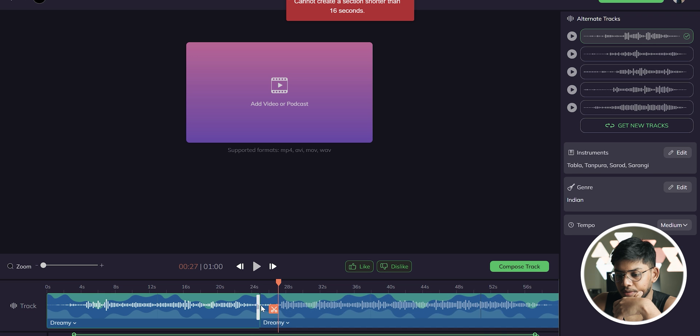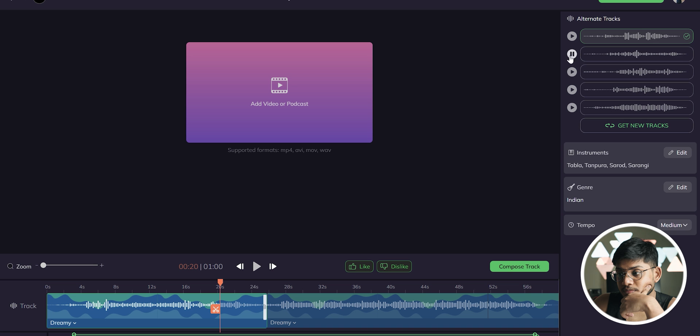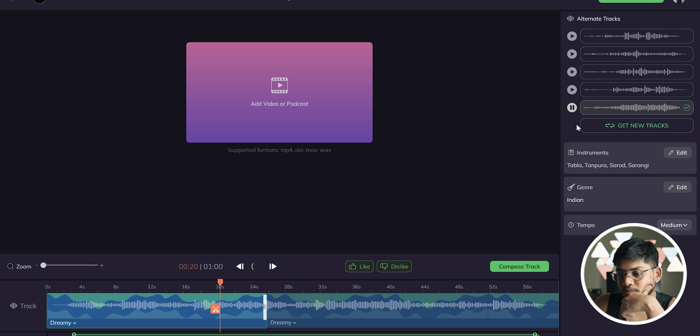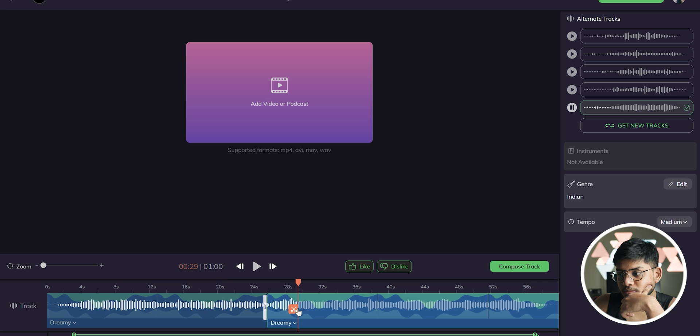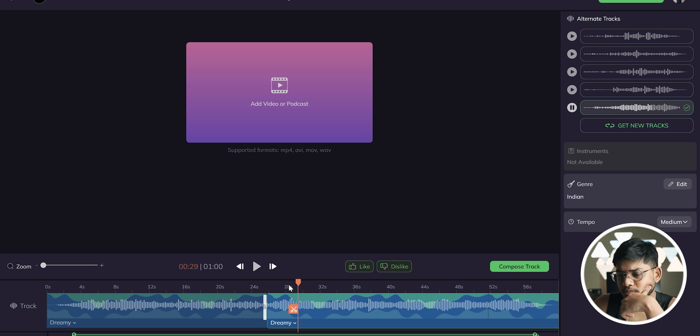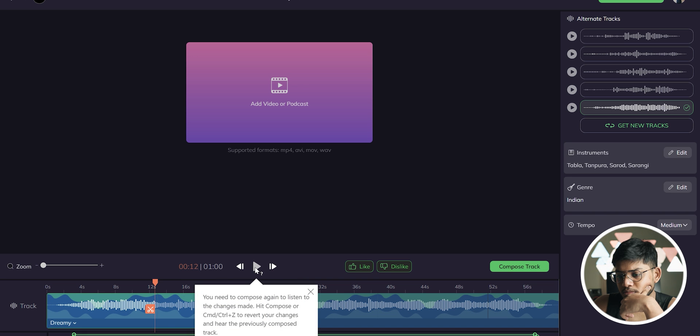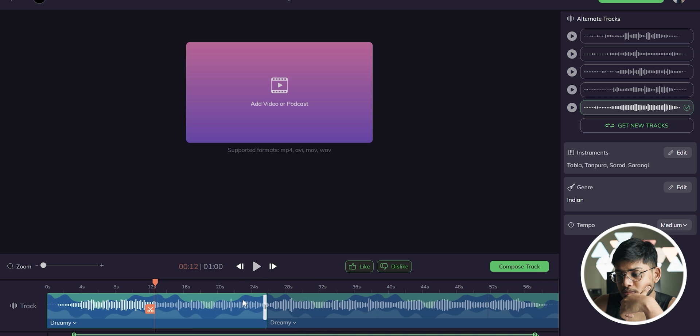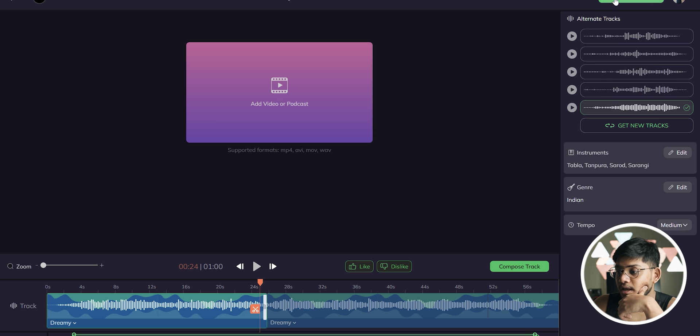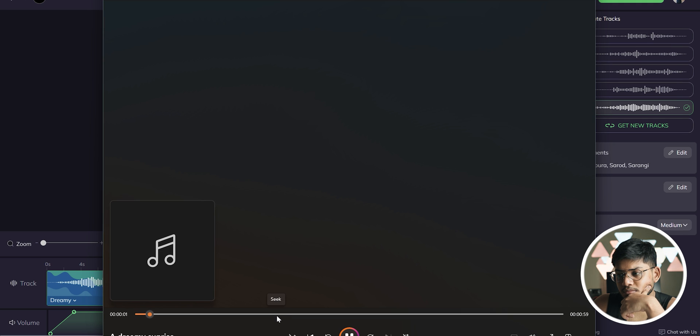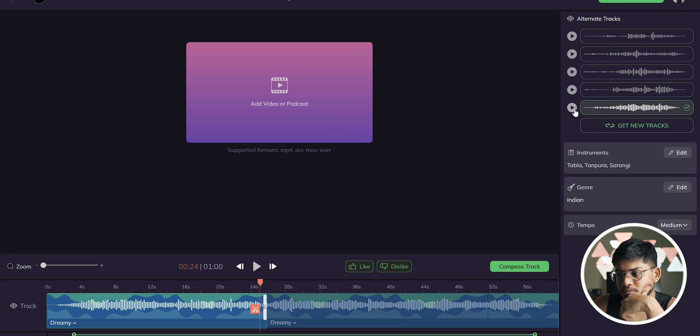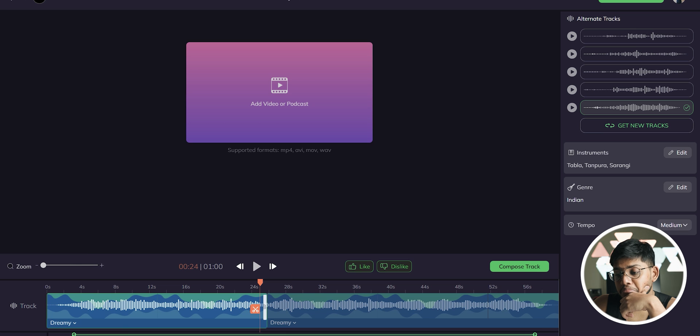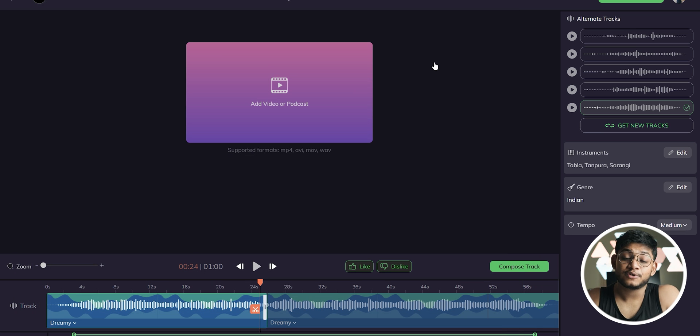So we can make cuts as well wherever we want. And there we go, there are also different variations. Actually I like this one, so let's just hit on download in WAV. I'm not gonna lie, this is a pretty cool tool that you could use to generate your own music. Be sure to check it out.